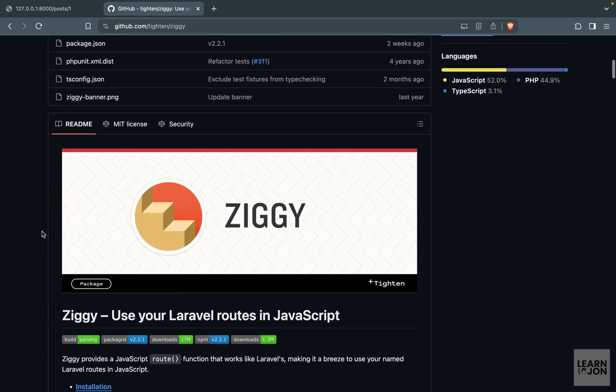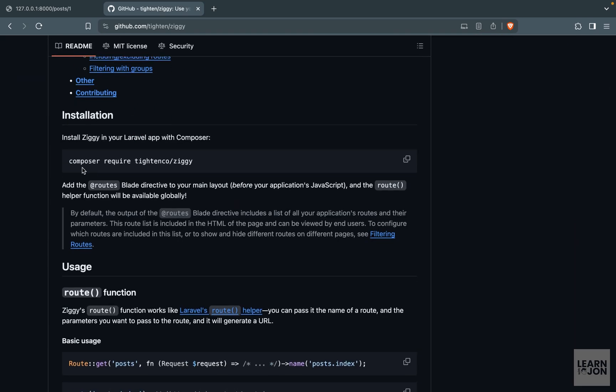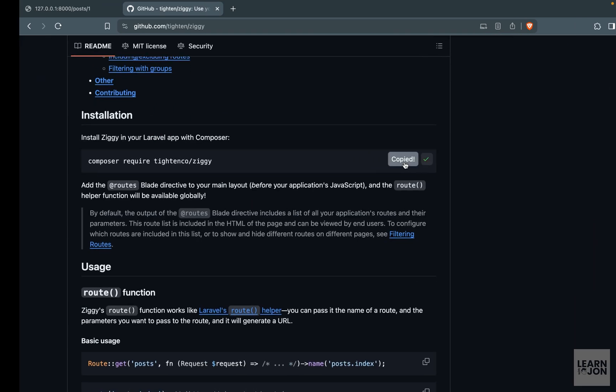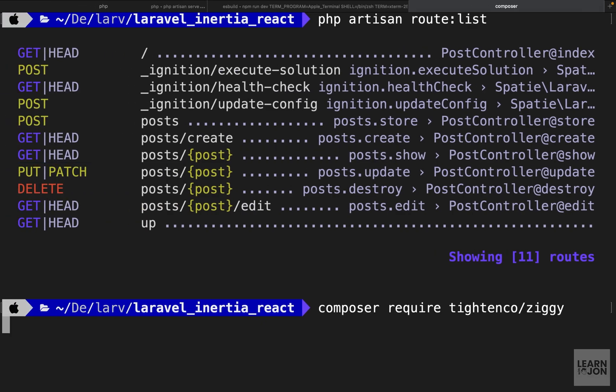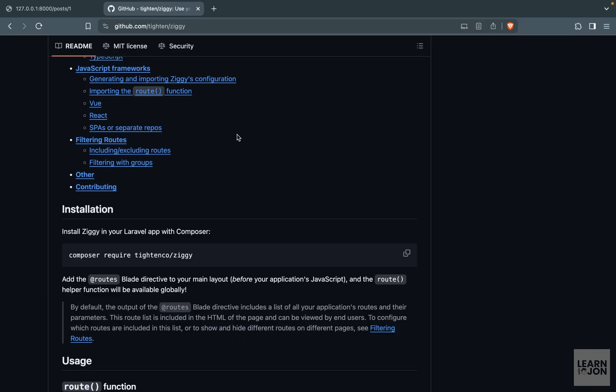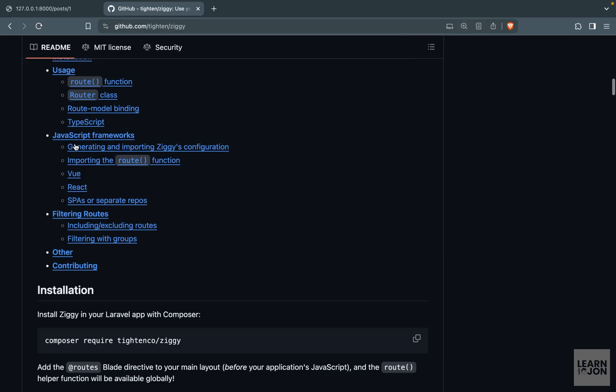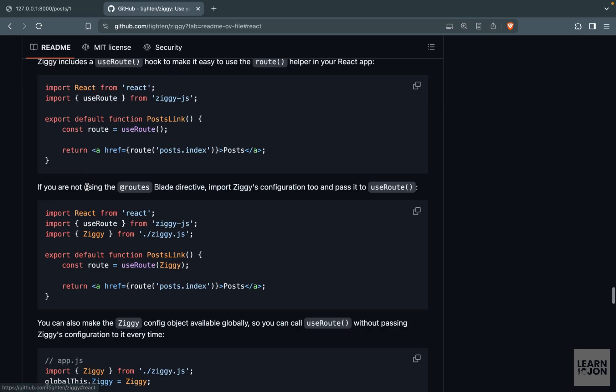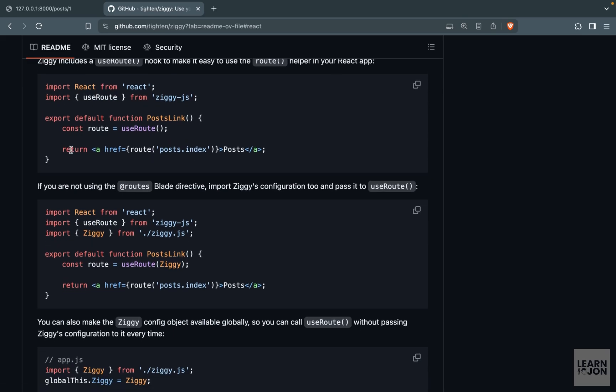First we need to install it using a composer command. I'm going to copy this, back to our terminal, paste it here. Then back to that GitHub repo, we have a section here for React.